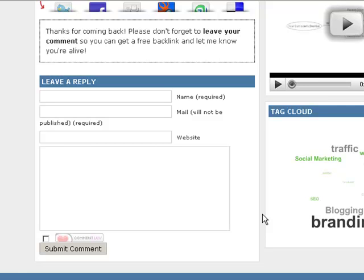Hi, this is Stuart Sterling from StuartSterling.com. Here we are at my blog, and I want to show you an easy way how you can get a free link going back to your blog, or your Twitter page, or your Facebook profile, simply by leaving a comment on my blog.